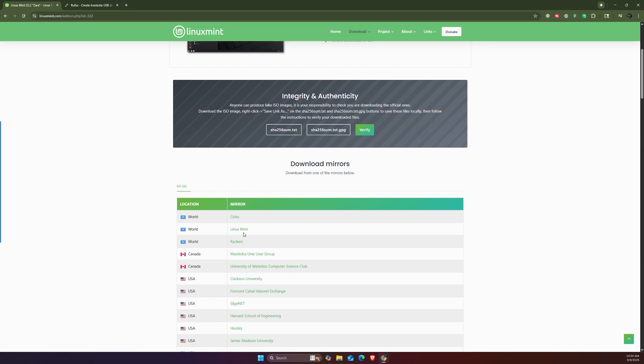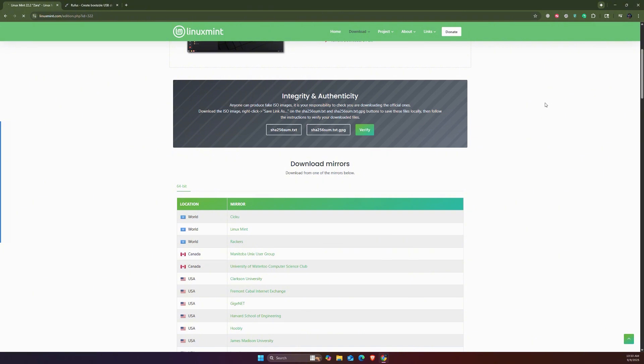I'm going to go through with the Linux Mint mirror, or I can also go with the Clarkson University USA mirror. It should automatically start the download.